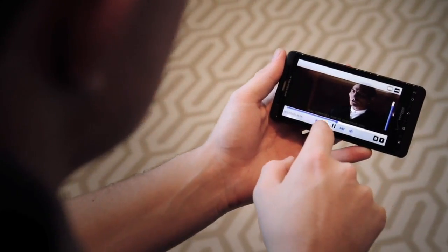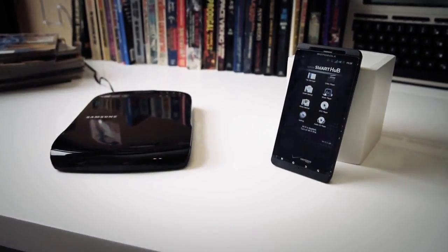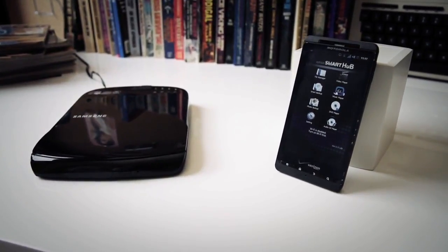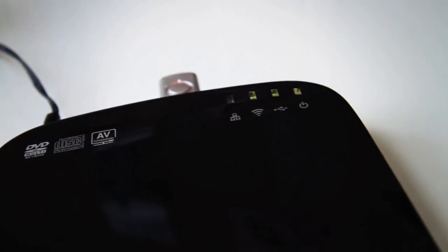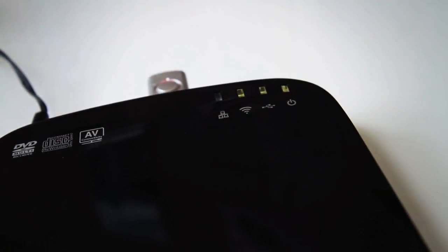This is David with The Verge and this is the Samsung Optical Smart Hub. It's an external optical disk drive that also streams content.